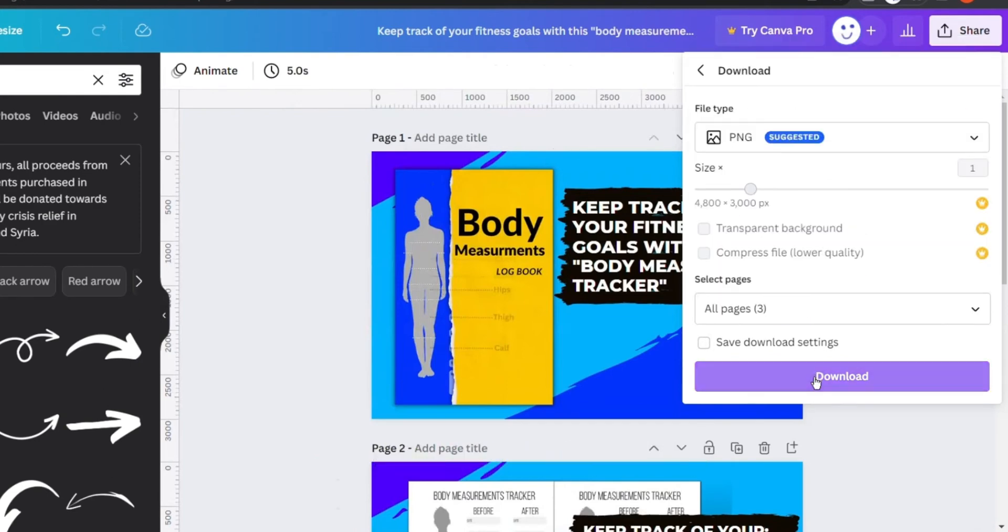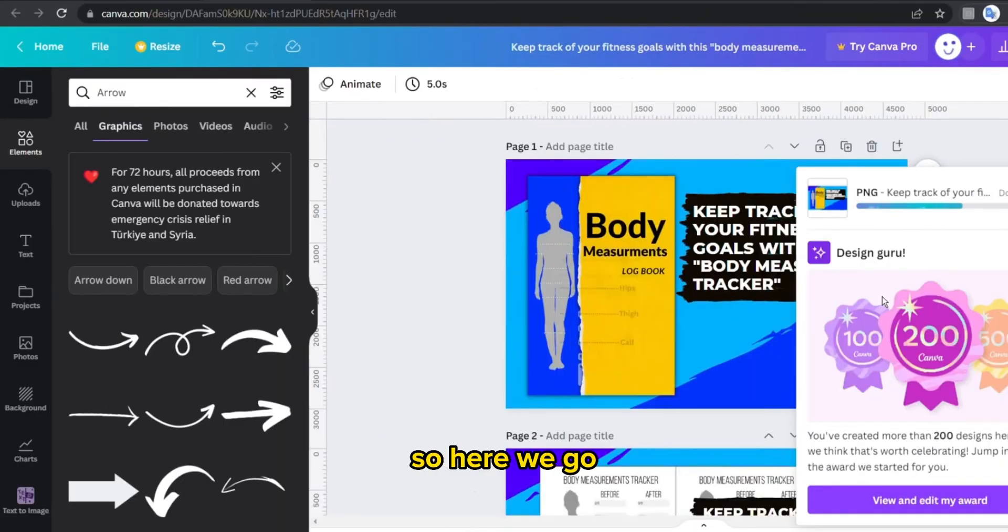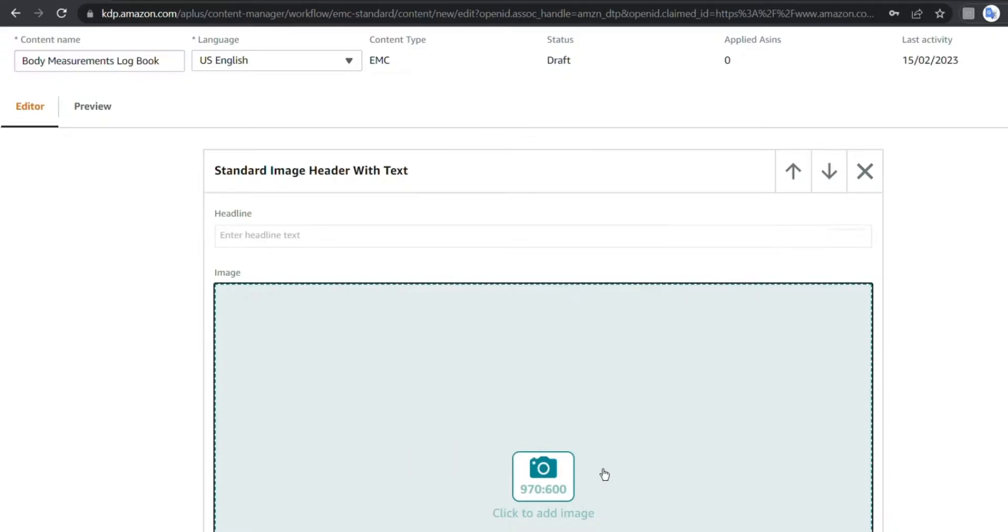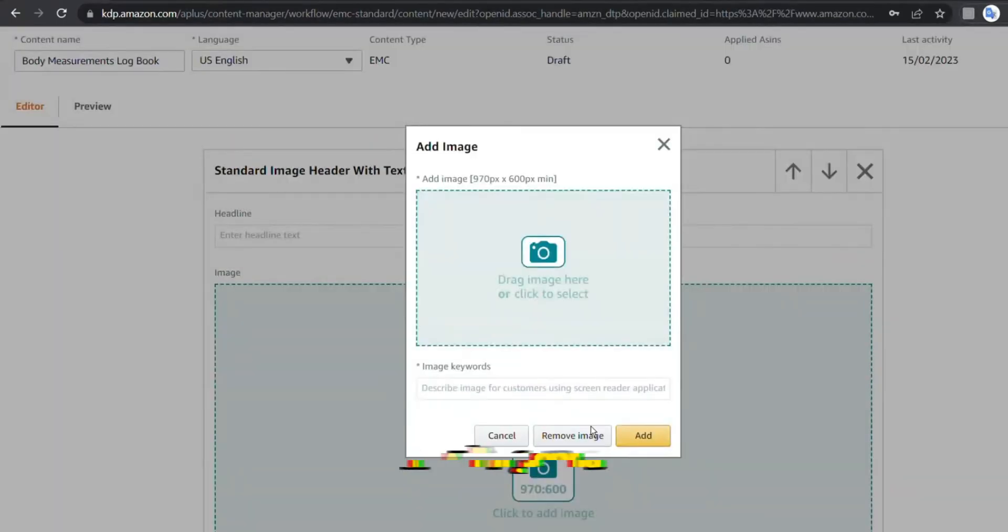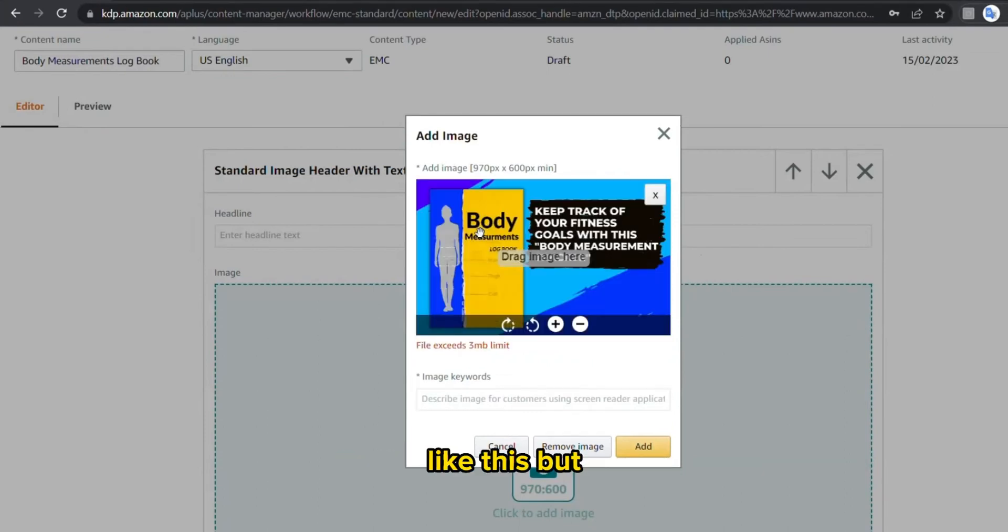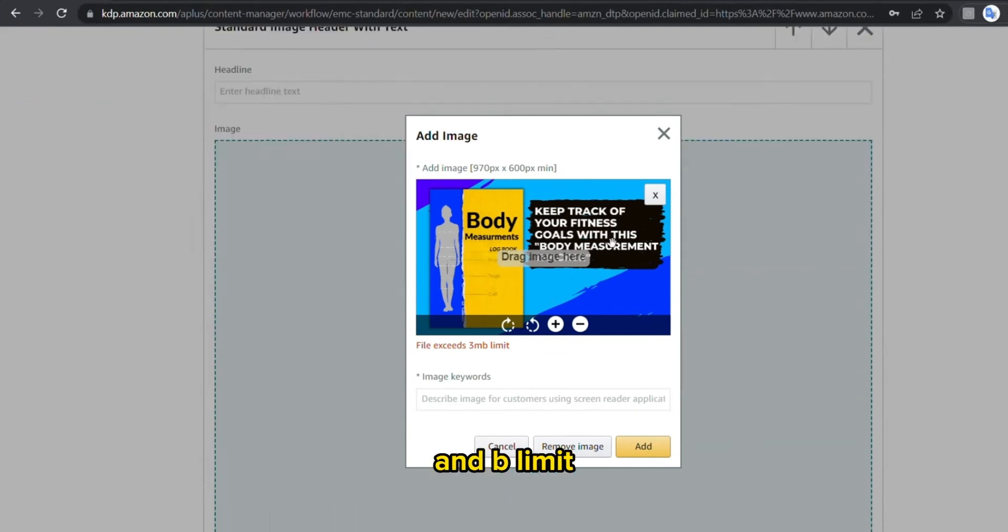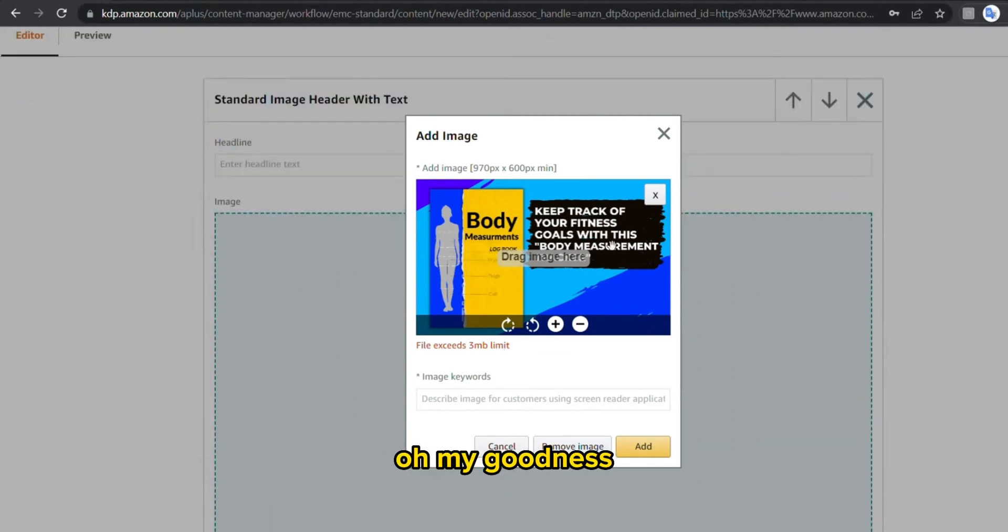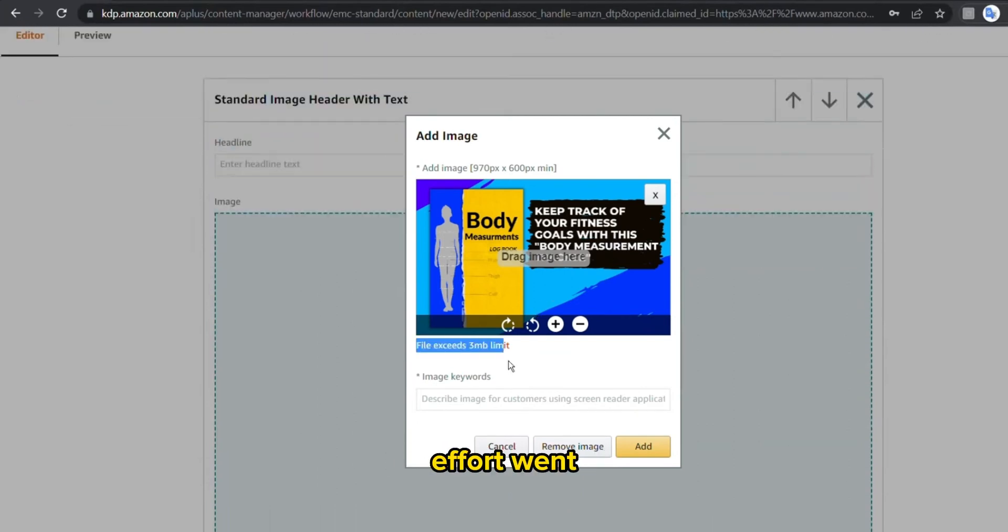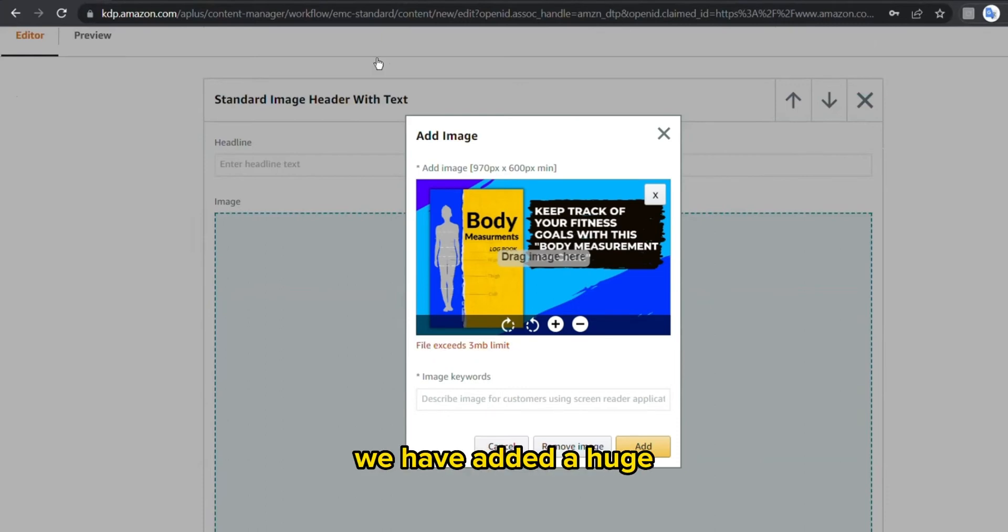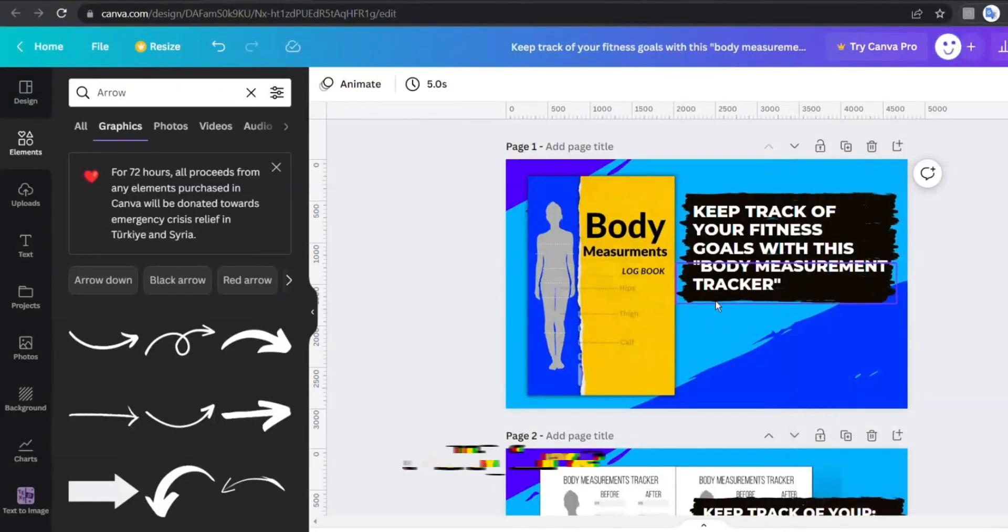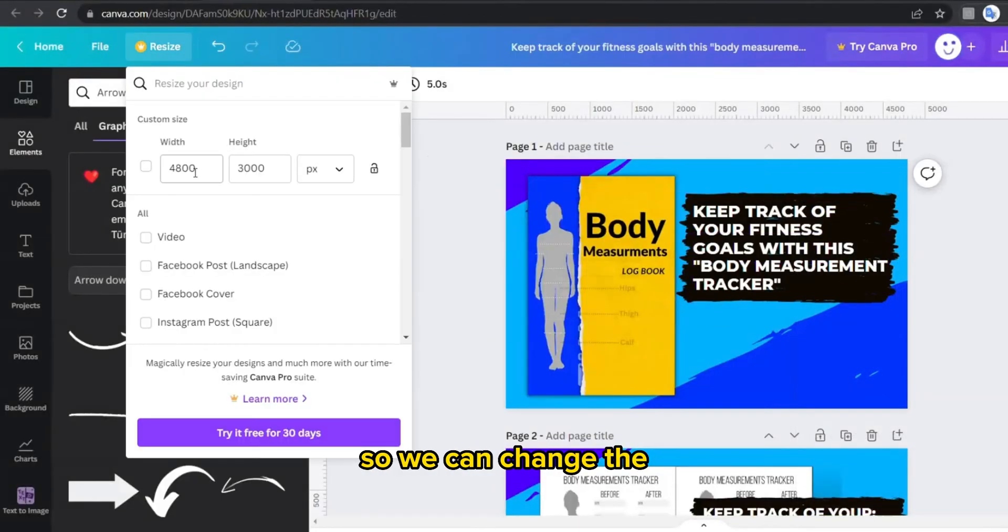So here we go, now I'm gonna drag the image to upload it to the module like this. But oops, file exceeds 3 MB limit. Oh my goodness, does that mean that all my effort went for nothing? Of course not.